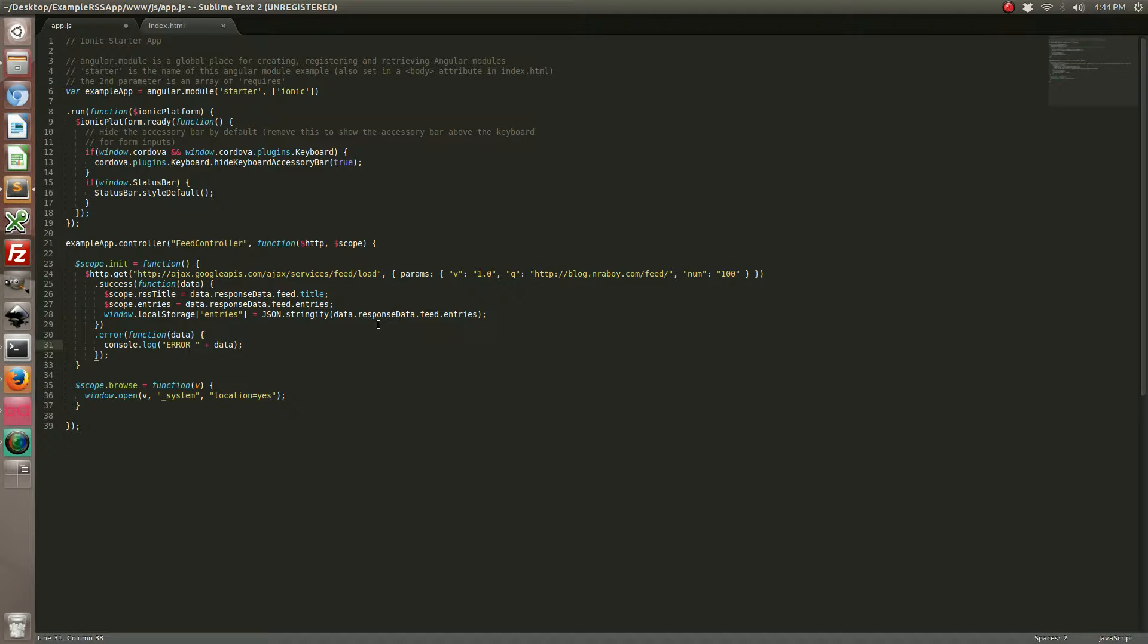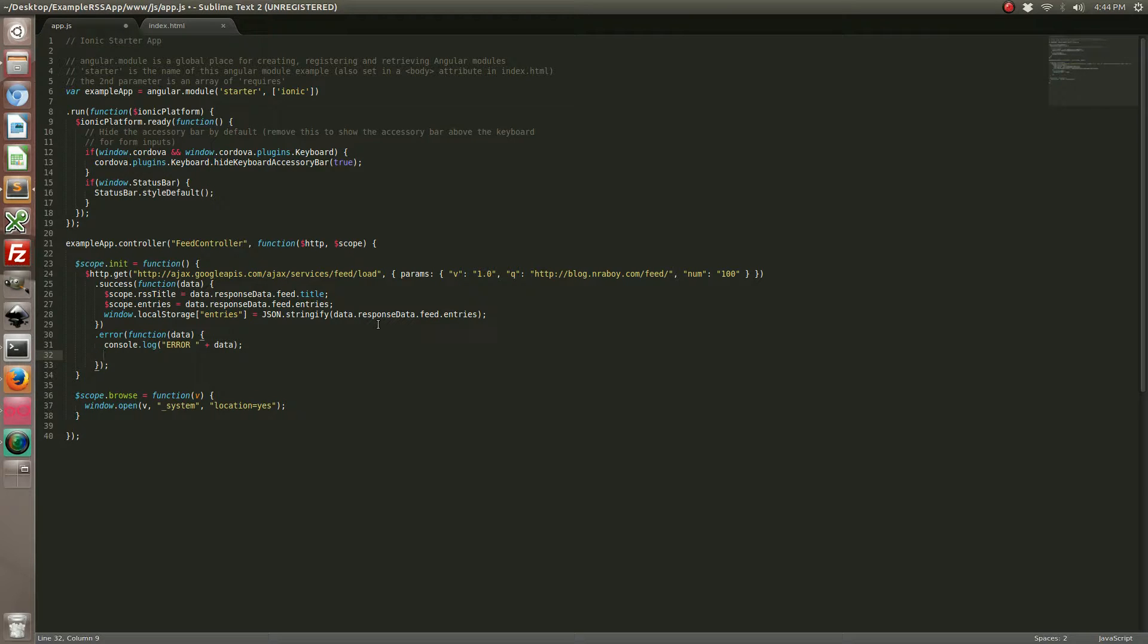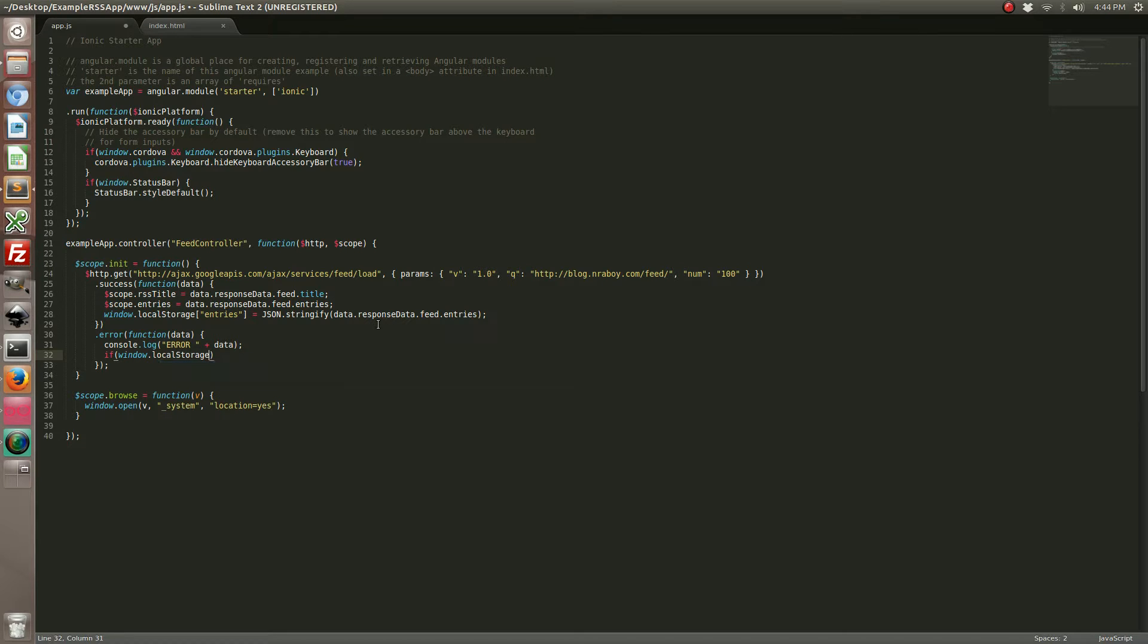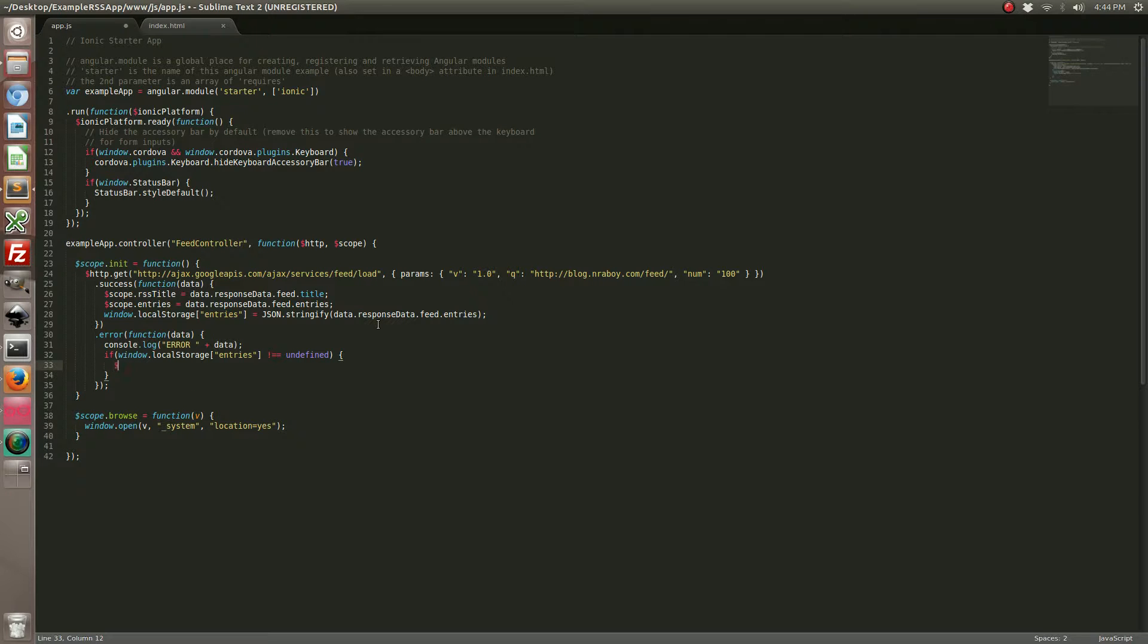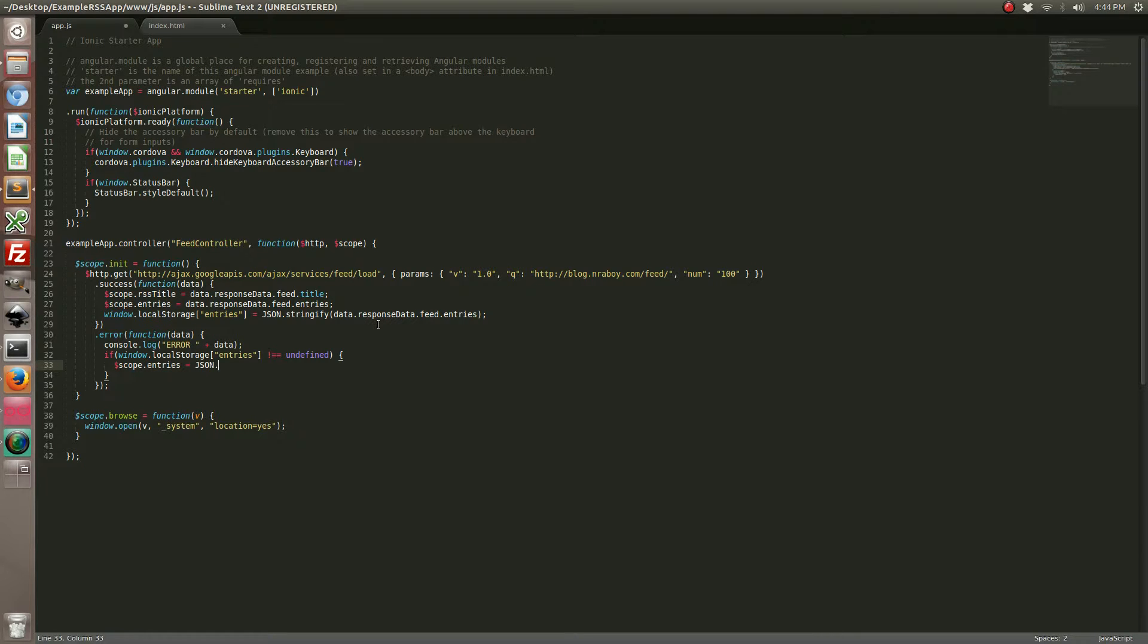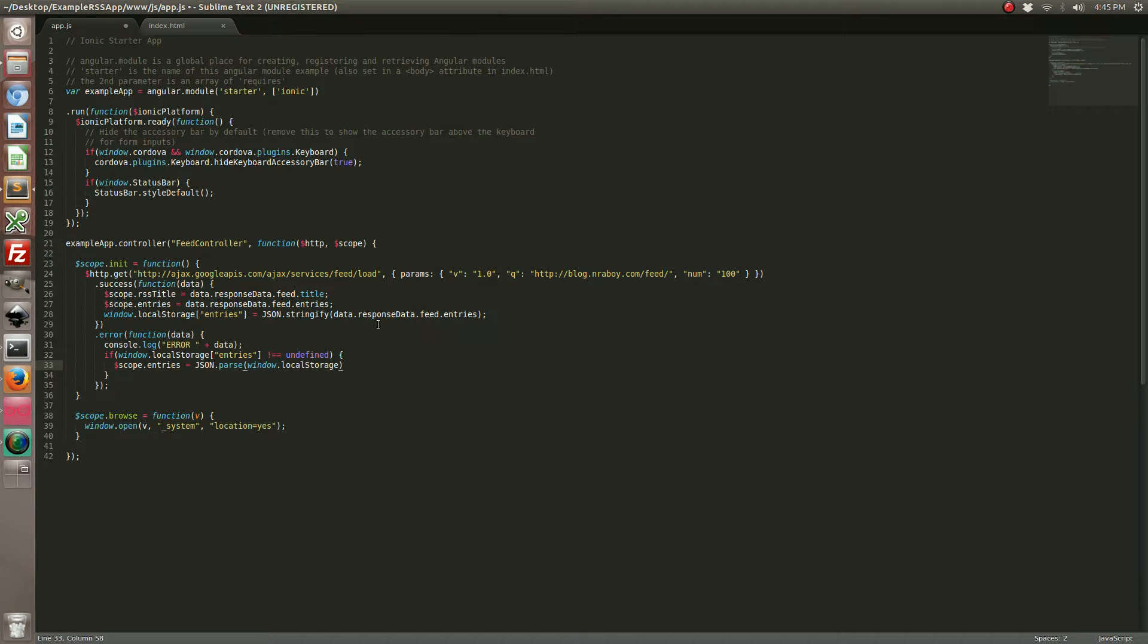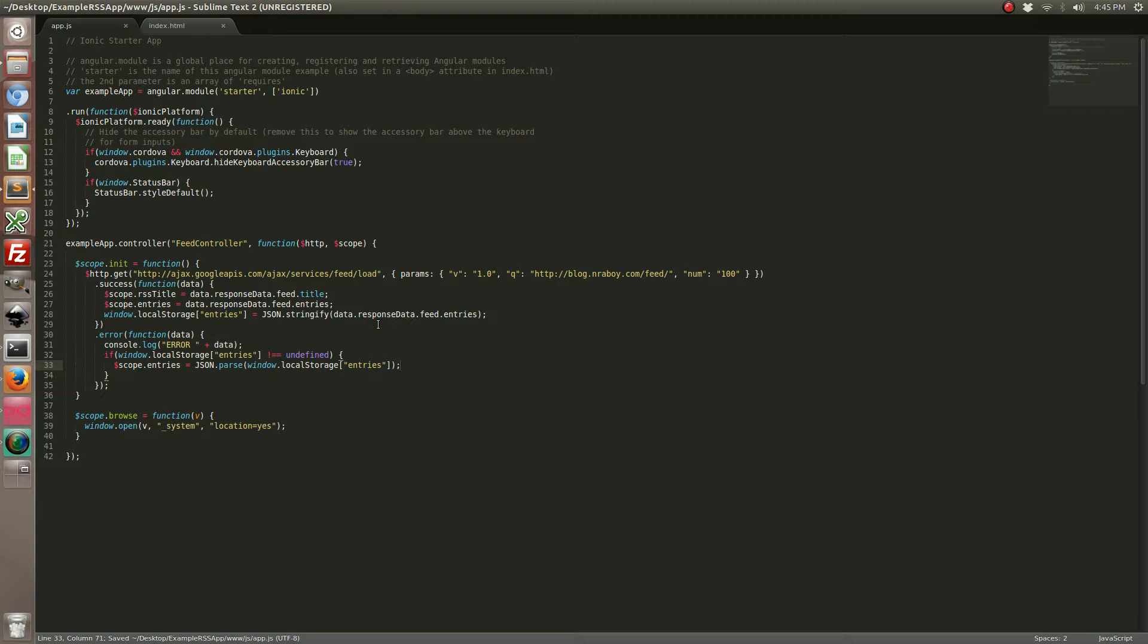But if there's an error, what we need to do is grab the data that we stored. First we're going to check to make sure it exists. If it exists, we're going to go ahead and unpack it. Just like that, if the internet connection no longer exists, instead of showing nothing on the screen at all, it'll just show what was last saved.